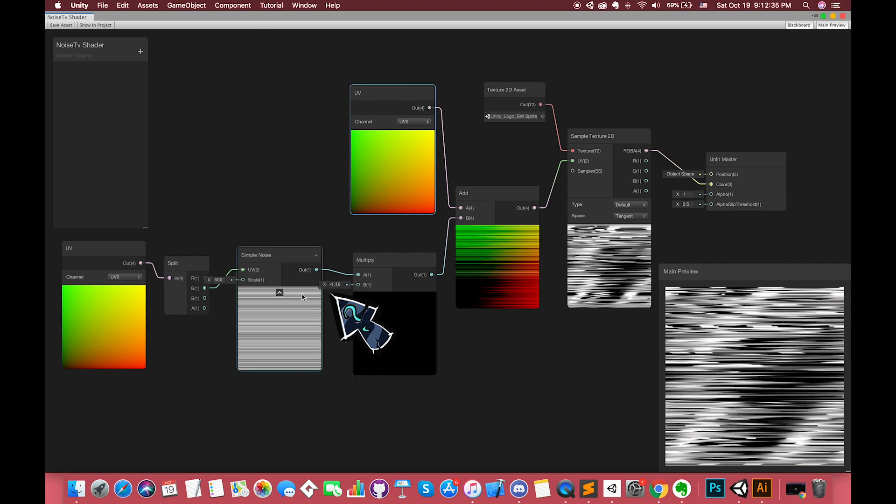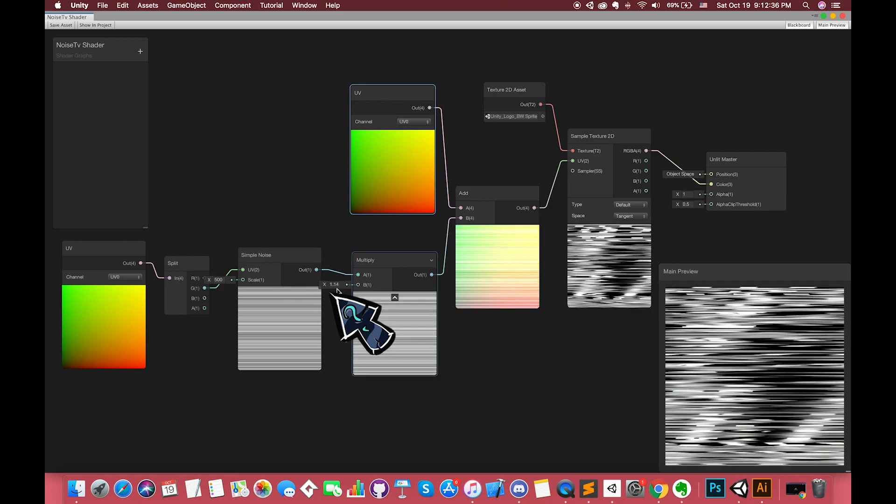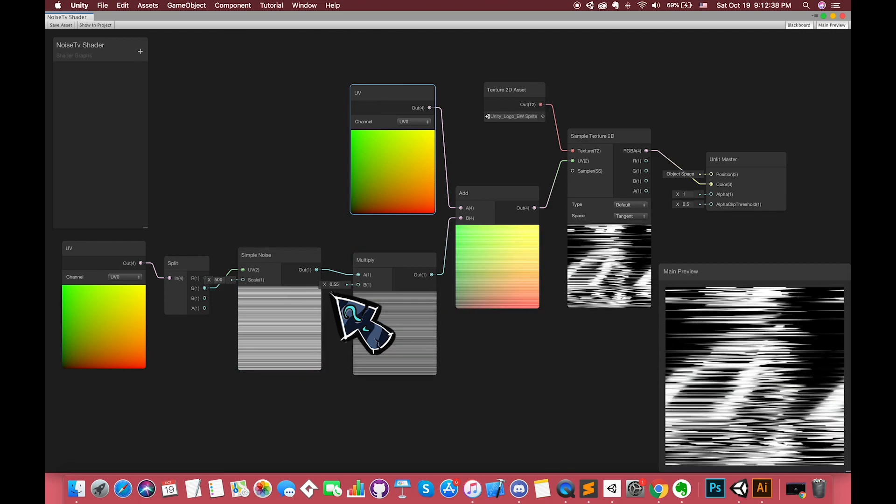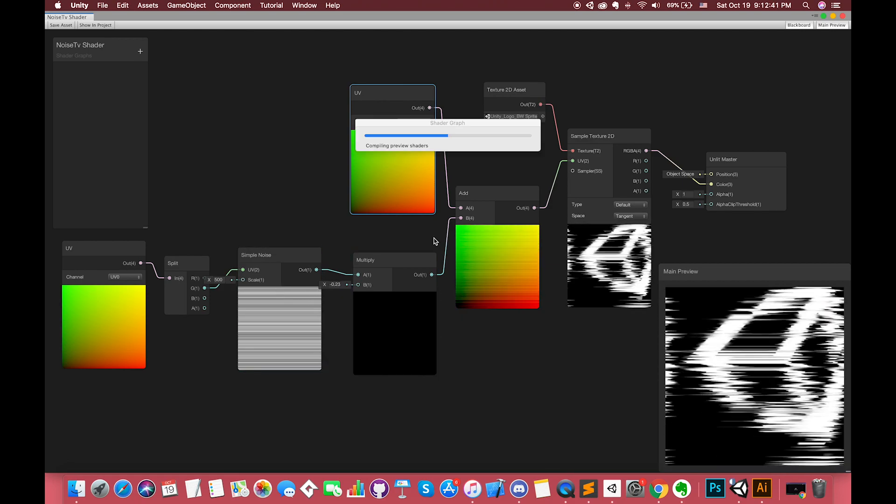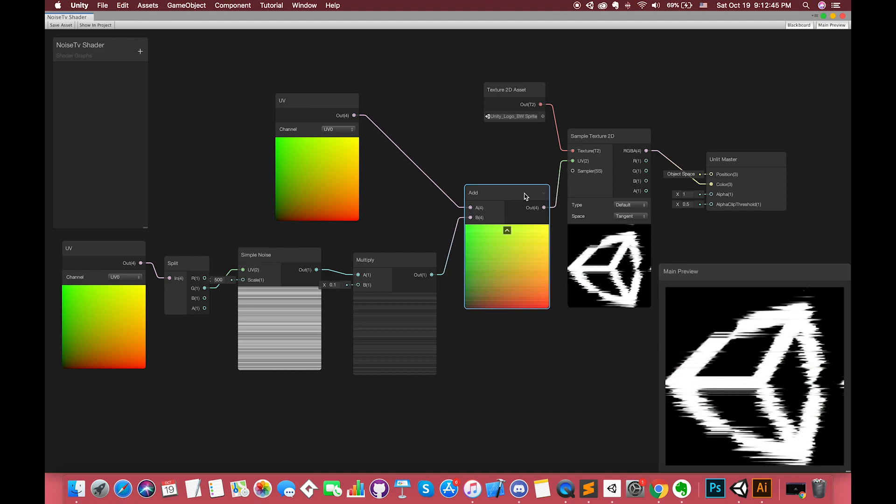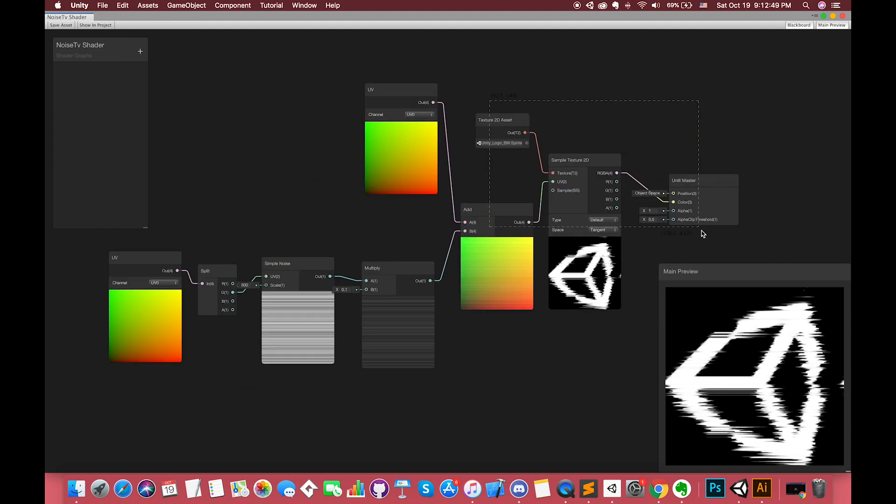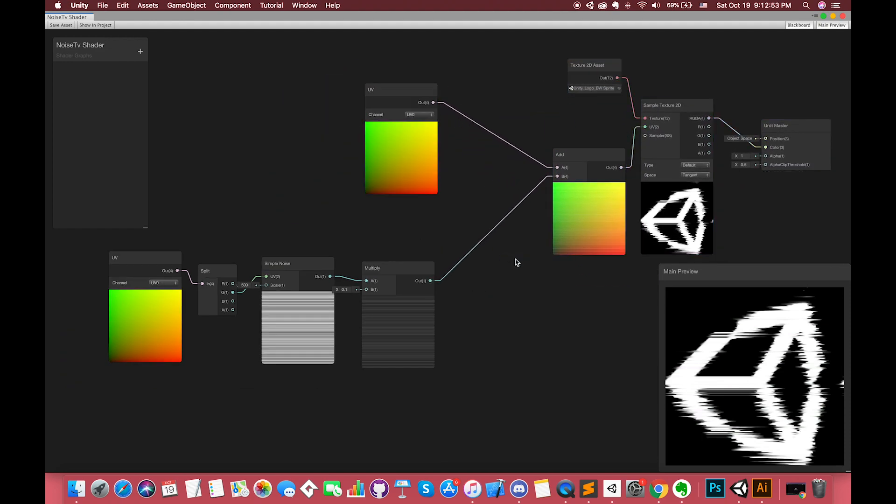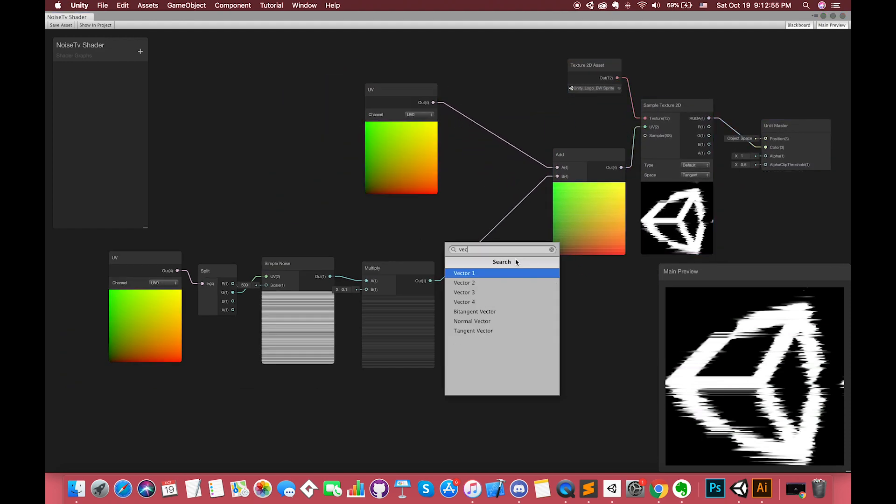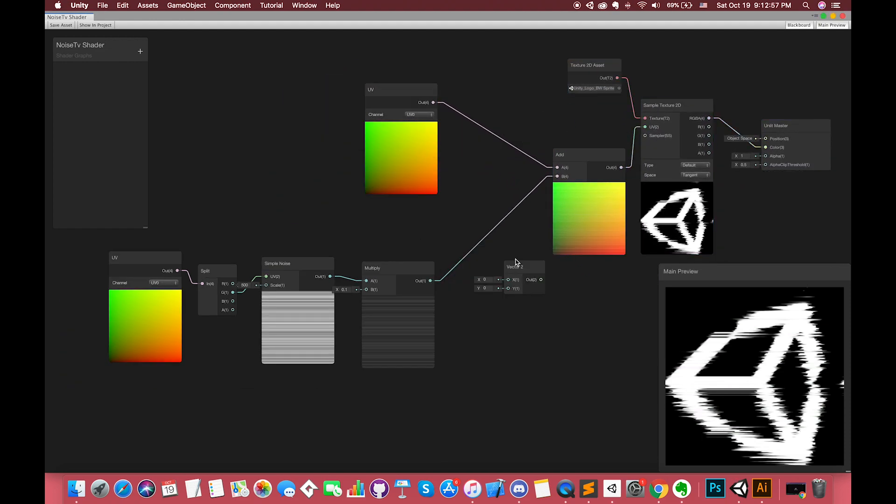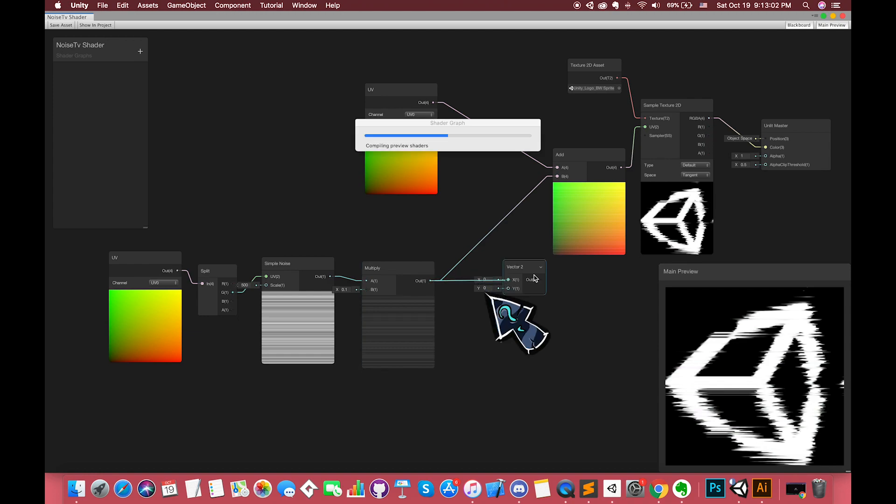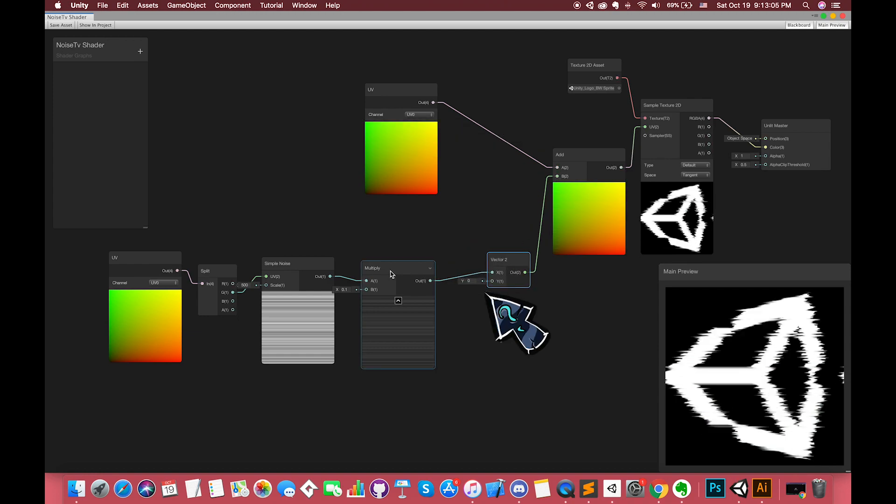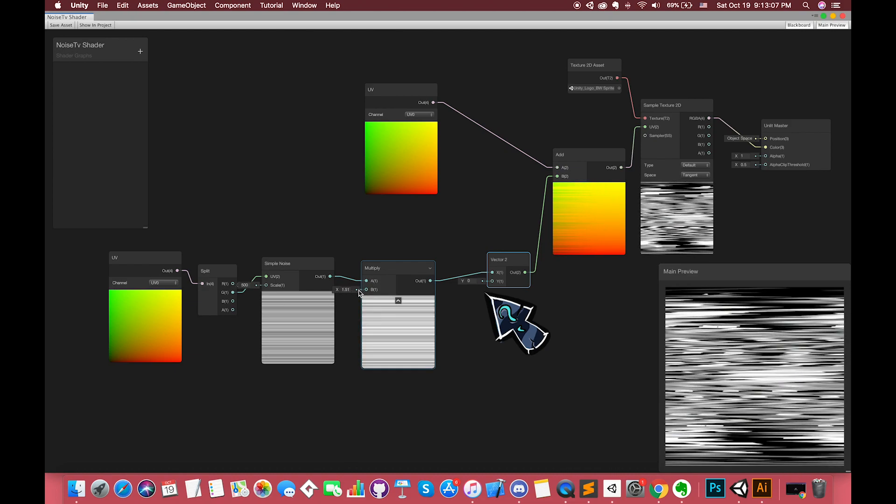We want the static noise effect to move horizontally. For this to work, we create another node called Vector2 node and keep the Y value to zero, so that the static noise will only move in the X axis.